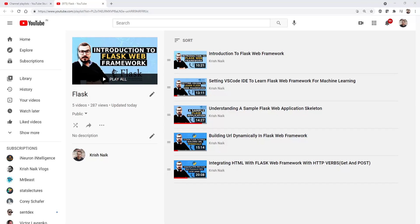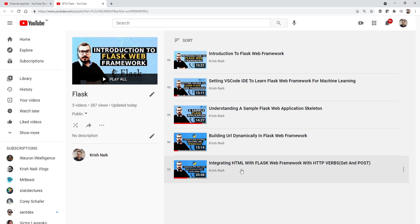Hello, my name is Krishna and welcome to my YouTube channel. We will be continuing the Flask web series. Please do let me know whether you're liking all the videos or not. I have actually uploaded five tutorials now — this will be the sixth tutorial, and today we are going to discuss some amazing topics again.